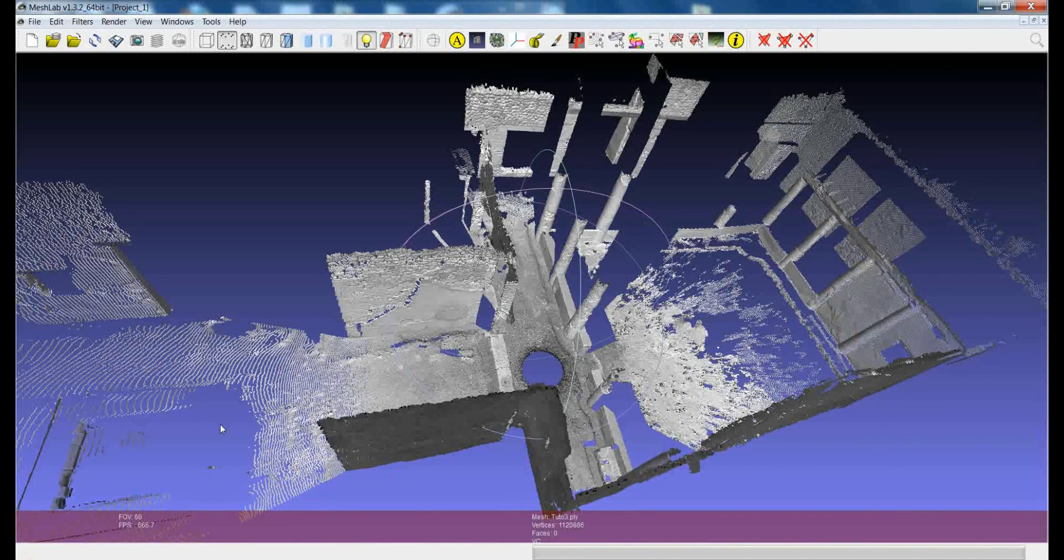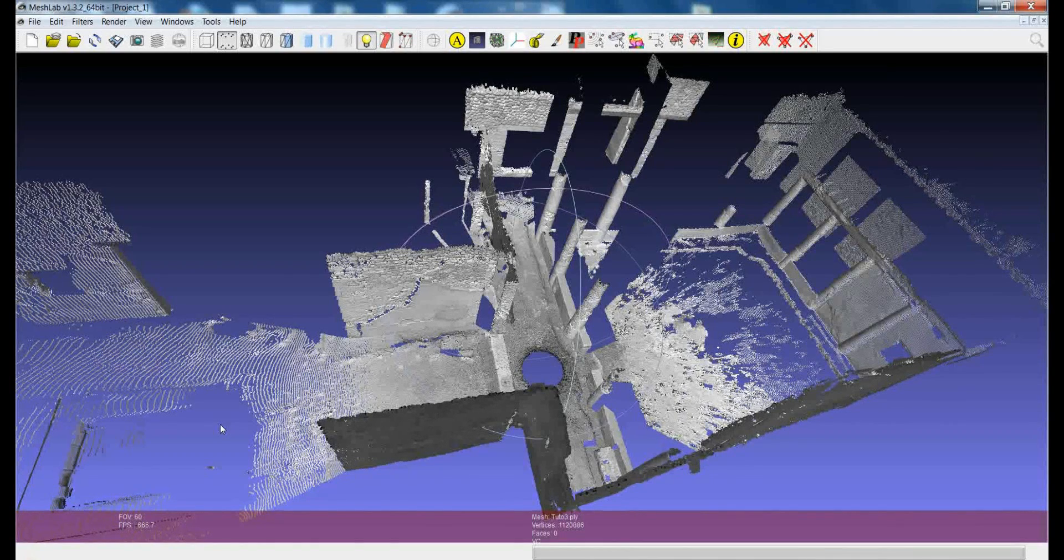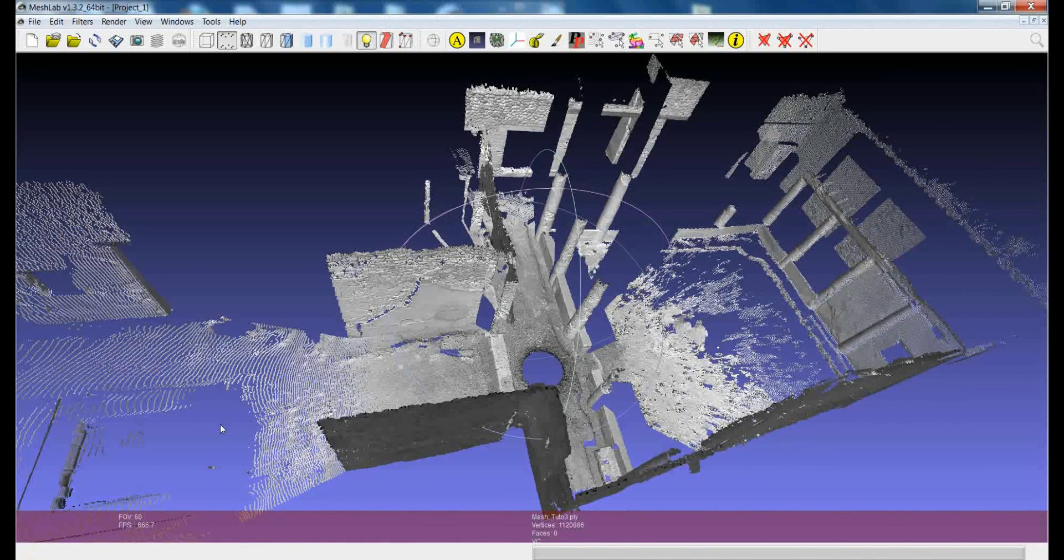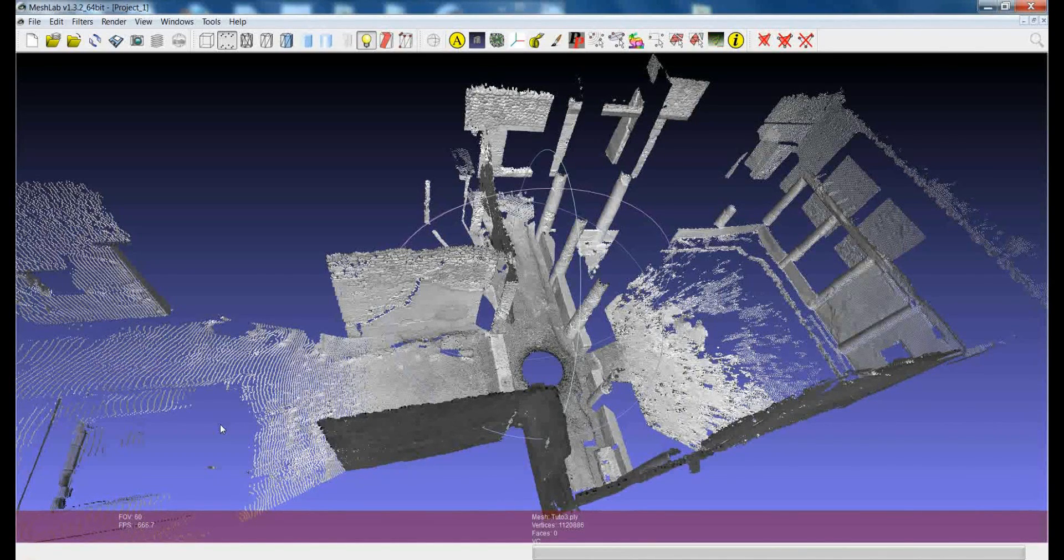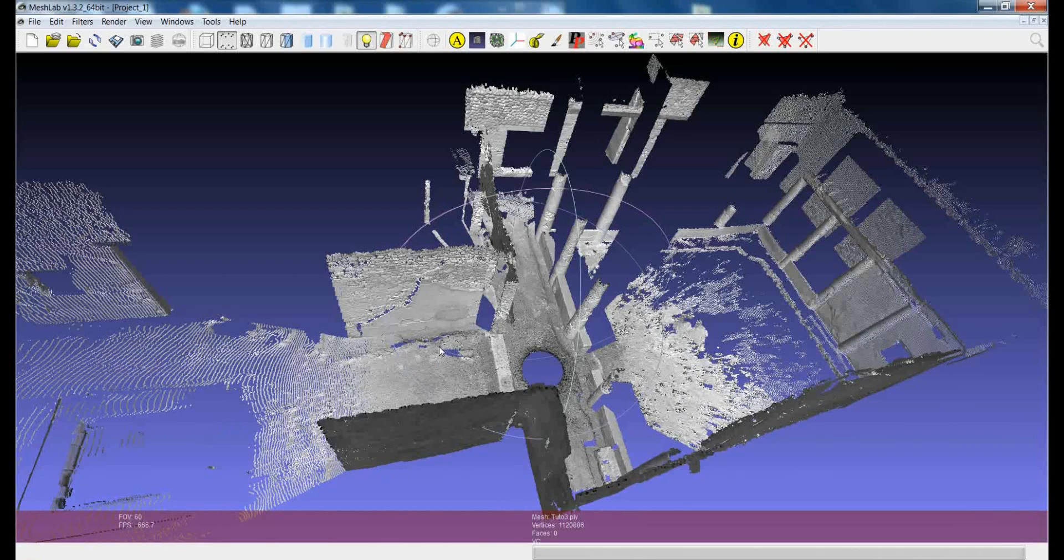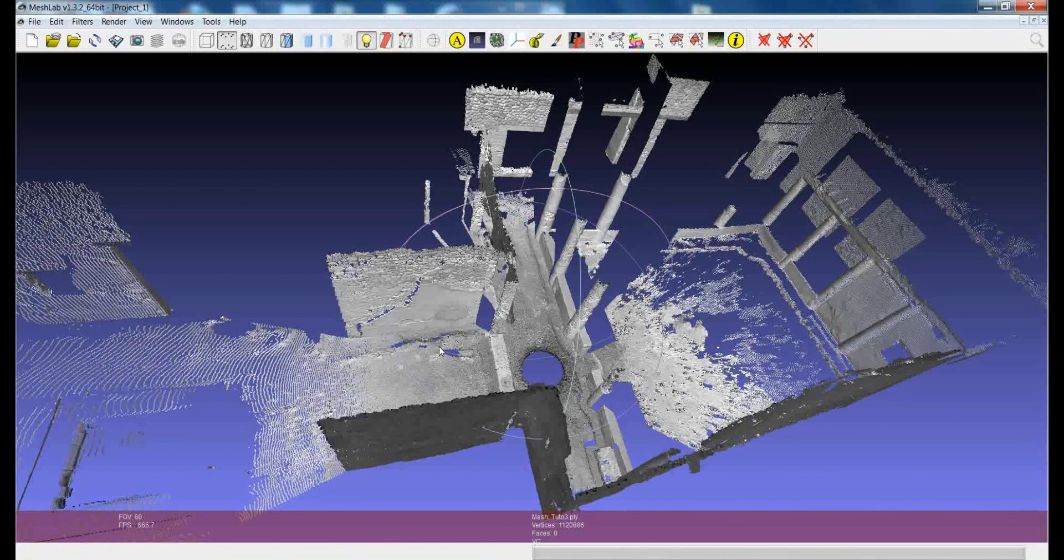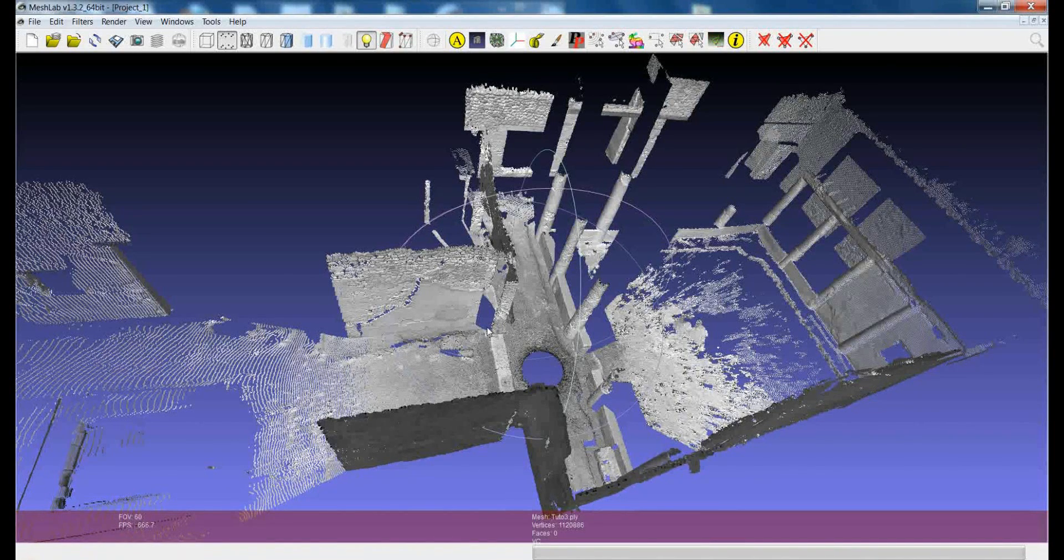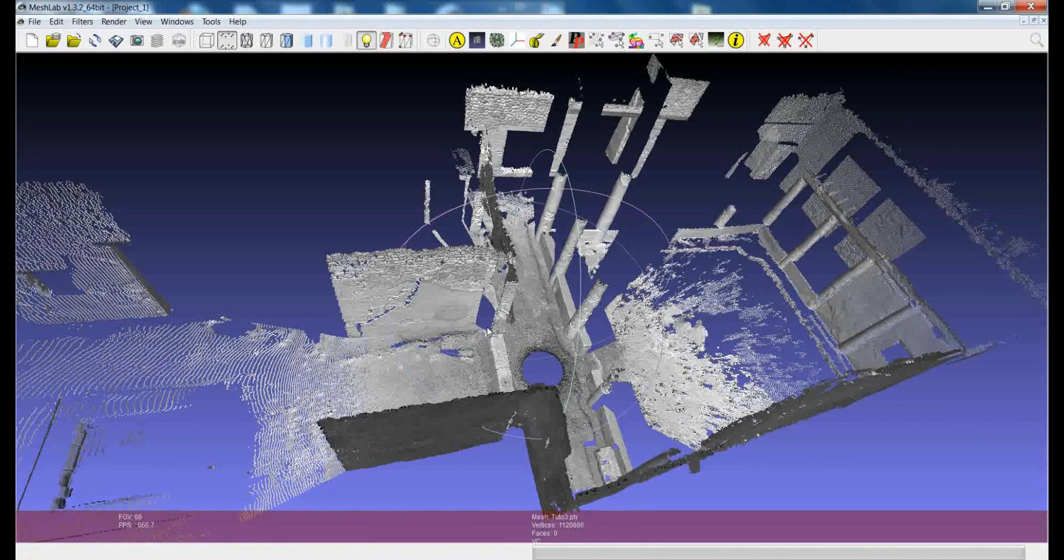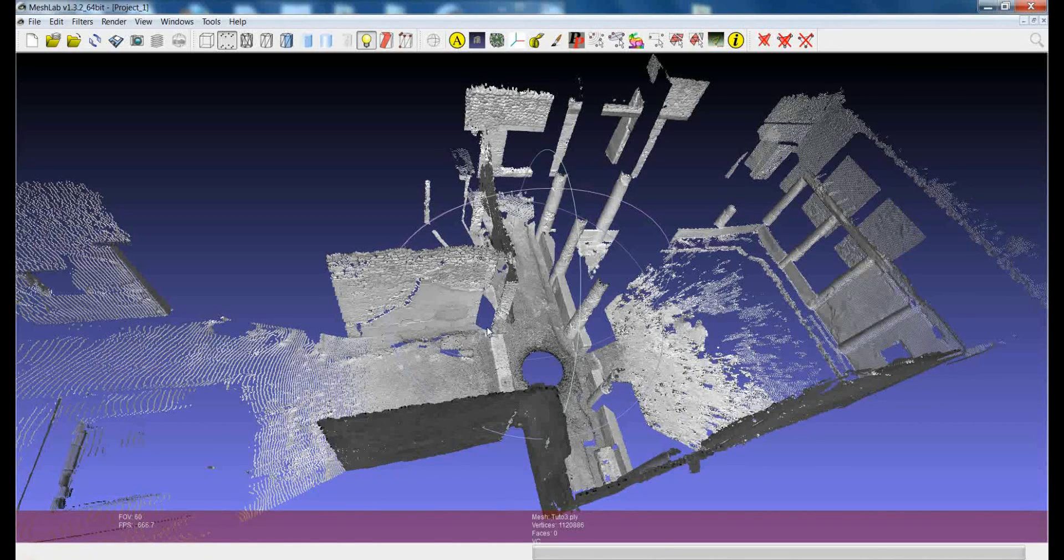We hope in the future to find some time to implement other selection features like the use of polyline, but actually in the last release of MeshLab there were a couple more features for the selection of point clouds.